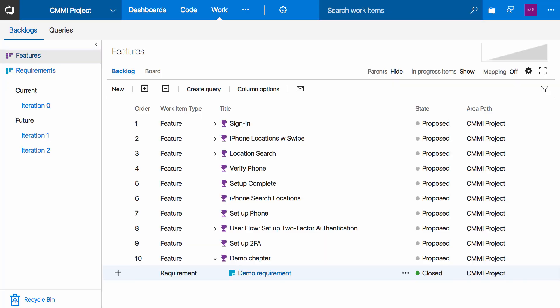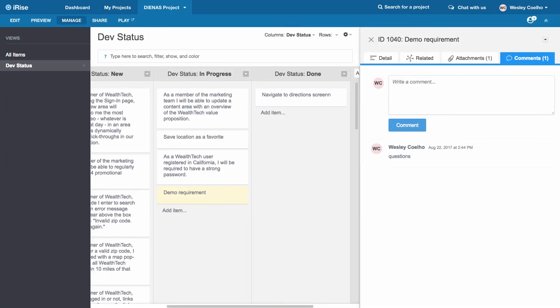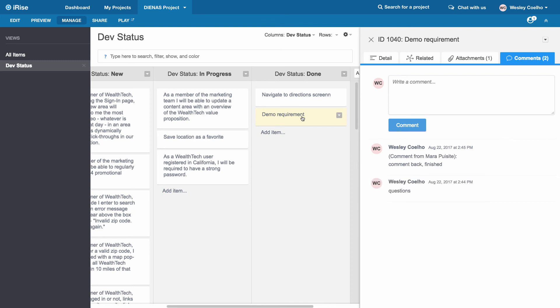Now if we jump over to iRise and look at our demo requirement, we can see that the demo requirement just jumped to our done column, updating us really fast on the true status of this particular requirement, as well as our comment back from TFS has been recorded here as well.